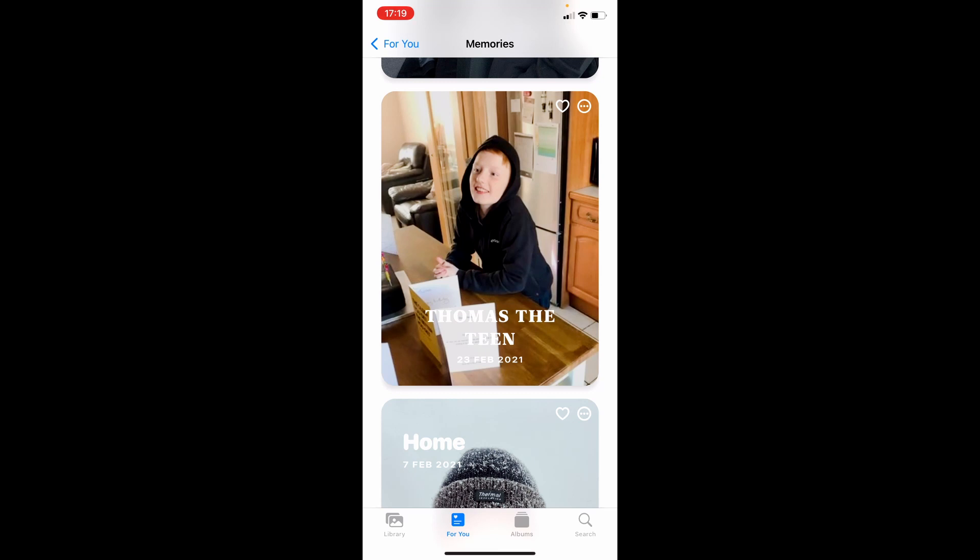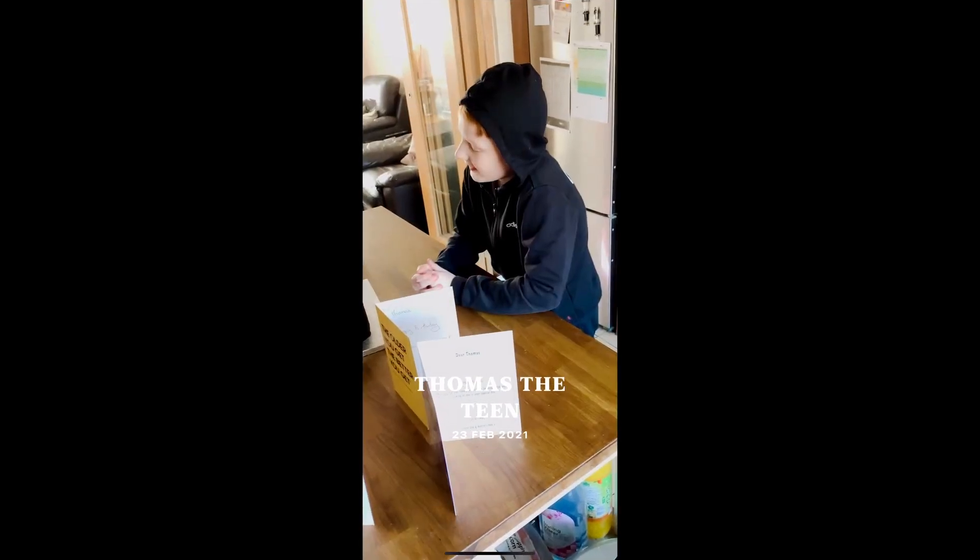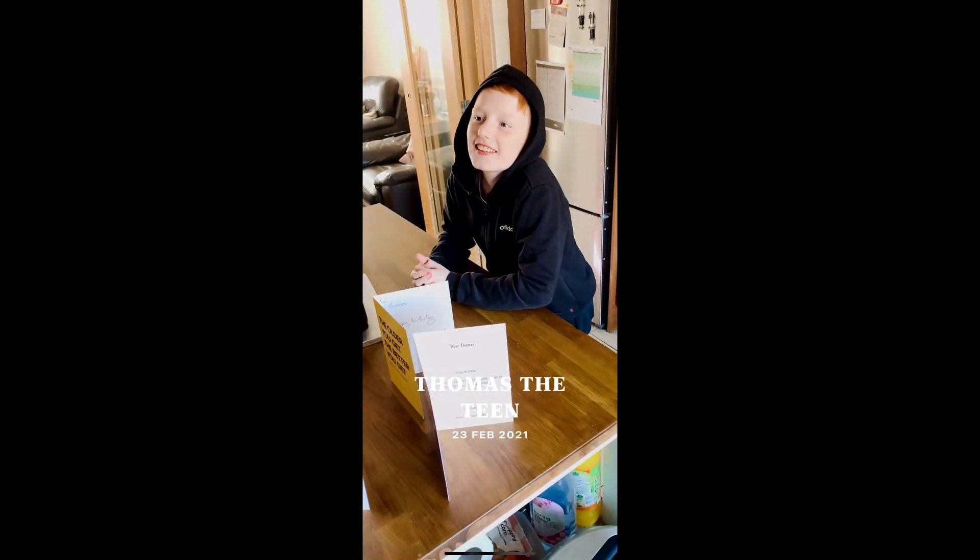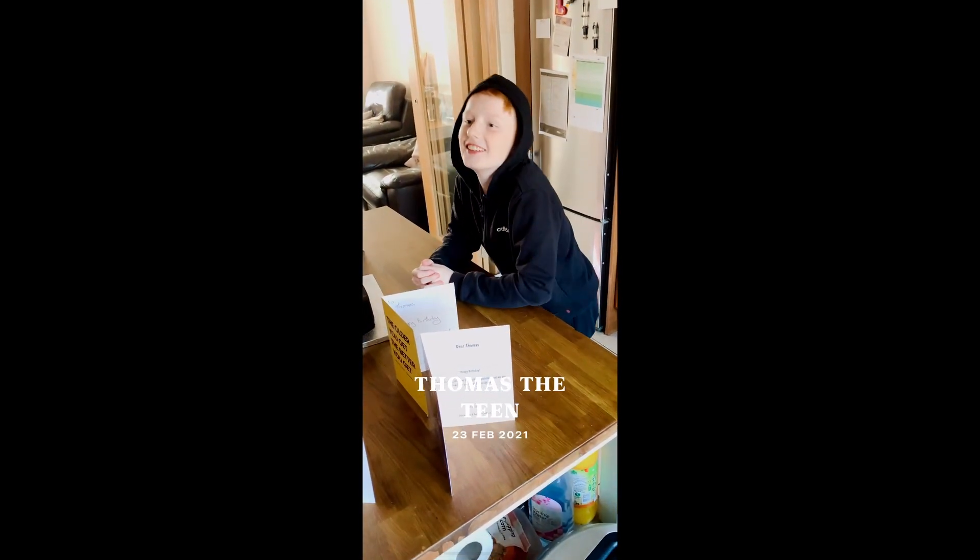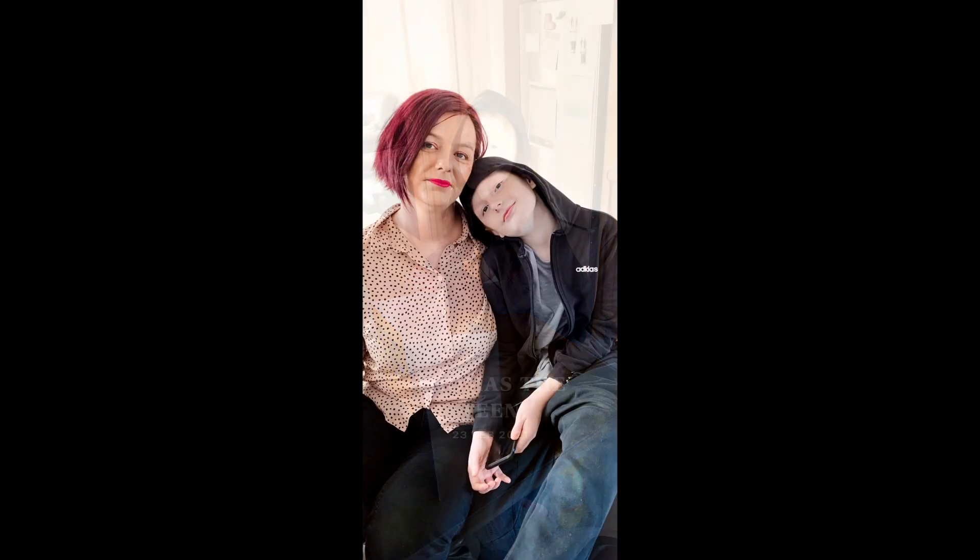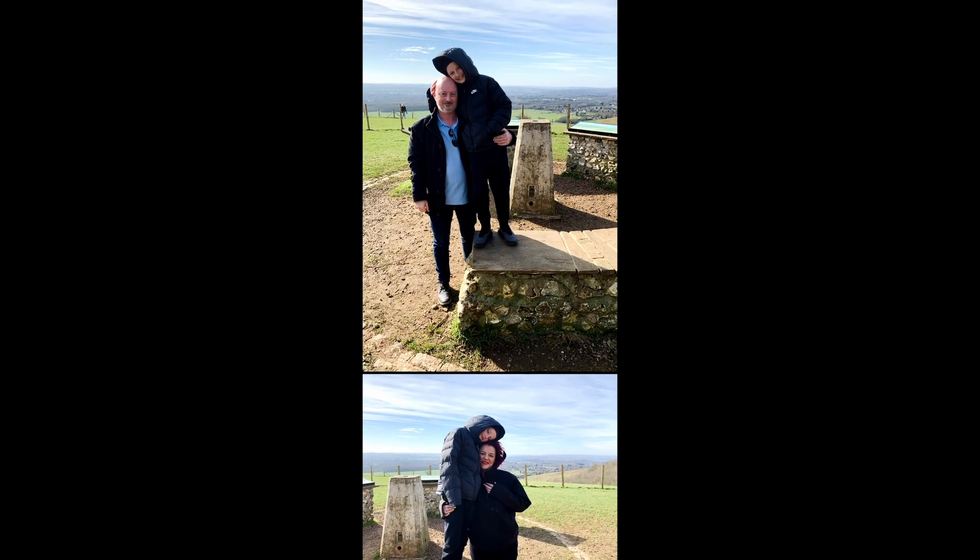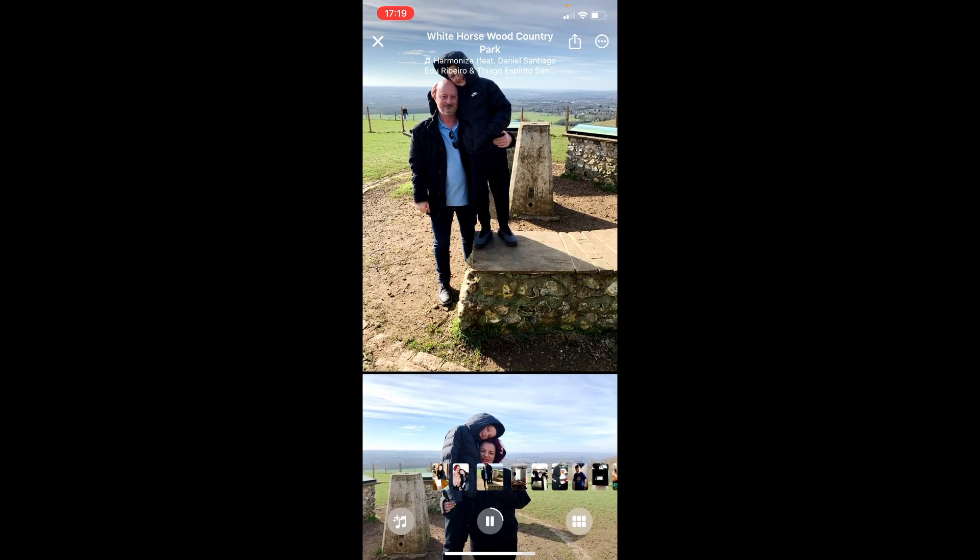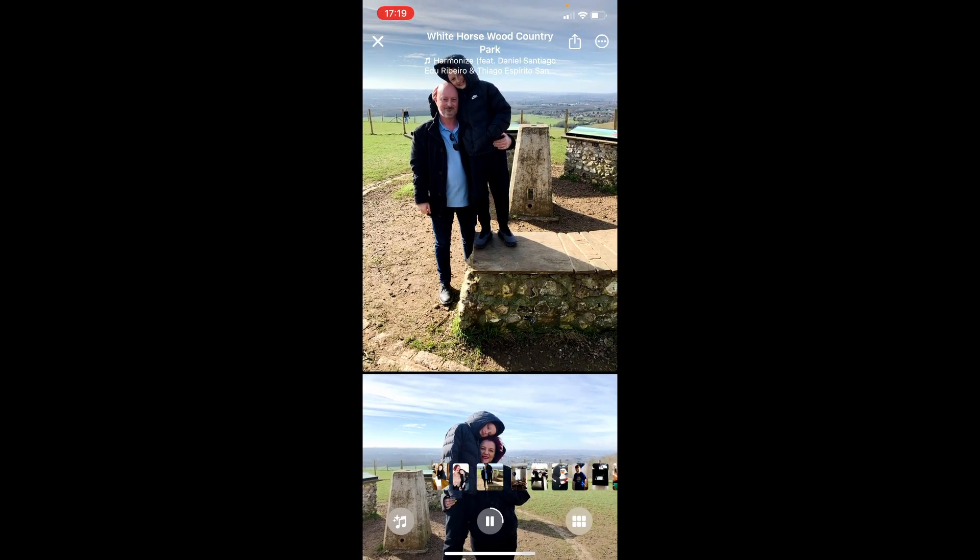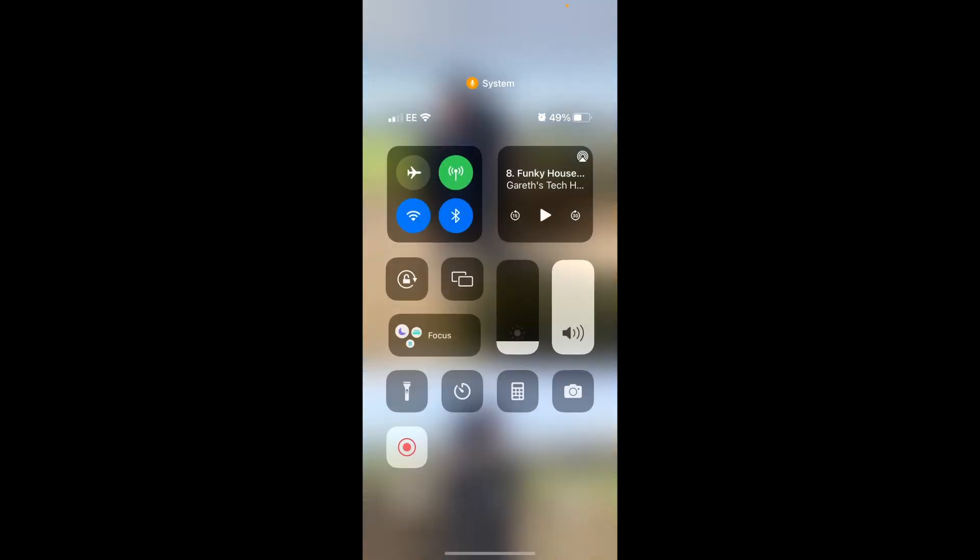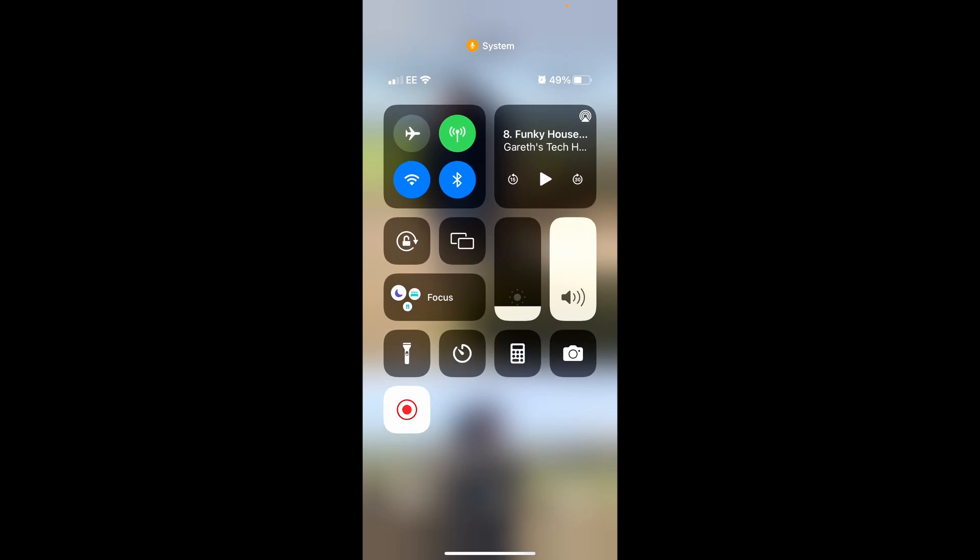It's recording, so click on that right the way through. Once it's finished, scroll down from the very top of the phone and then click on Stop Recording. And then you can go back in and edit the video.